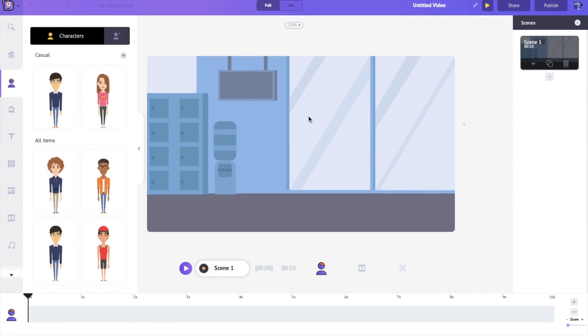Hello everyone, and today we're going to be looking at the amazing feature in Animaker called Action Plus. Action Plus allows us to string together a bunch of different actions one after the other so that we can animate our characters very easily.